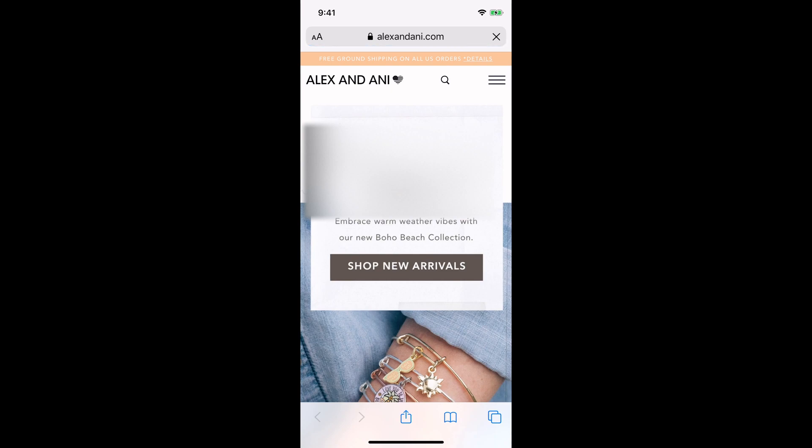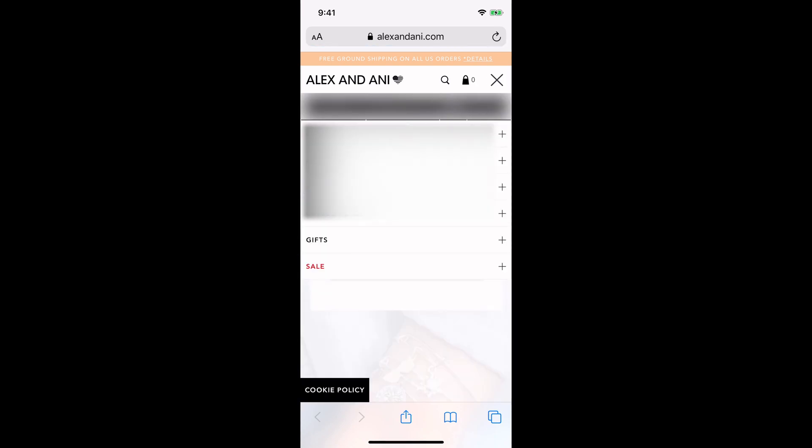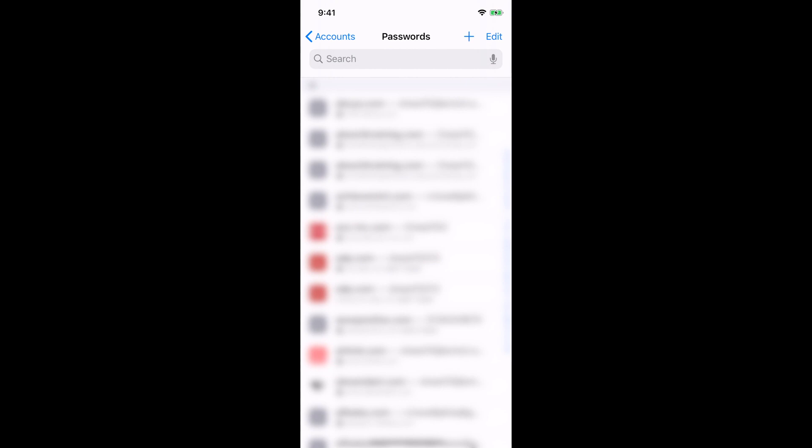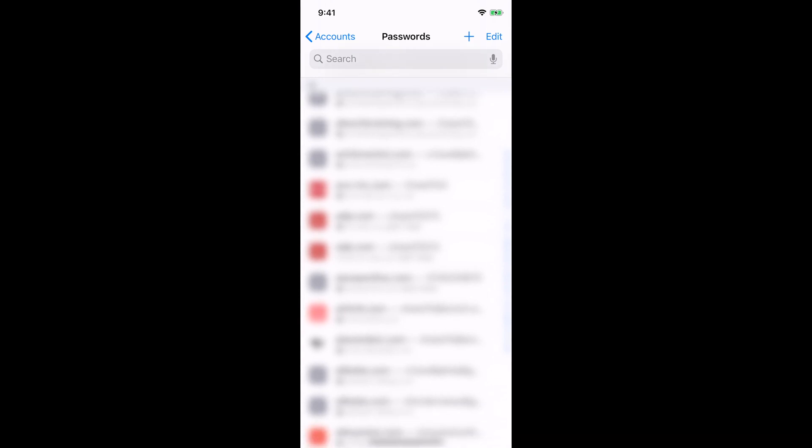And now I'm signed in pretty much to the site. So that's just one example of where you can use your autofill passwords and accounts. So let's go back to Website and App Passwords. Every time you exit it, it's going to ask for your Face ID or your fingerprint or your passcode to your phone.